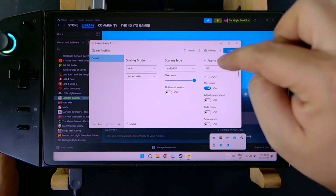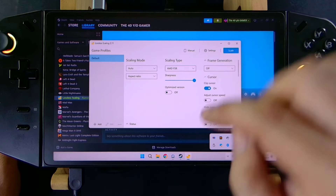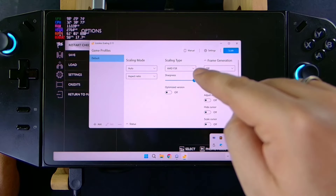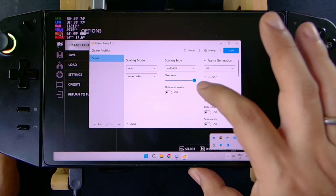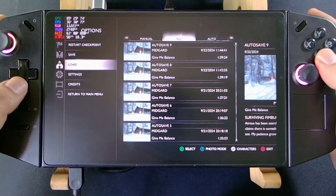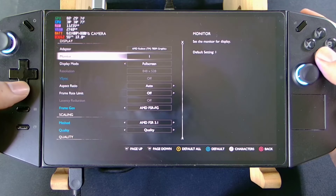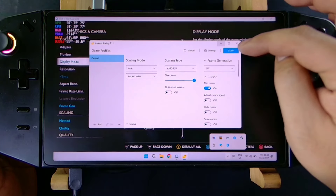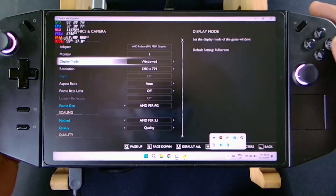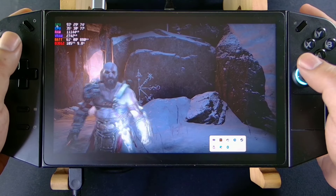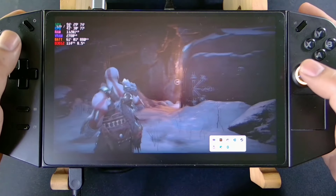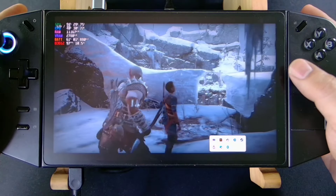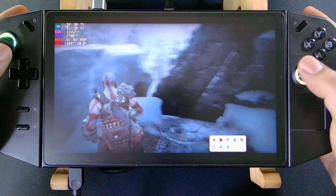What I do is make sure you turn off Frame Generation in-game, since we'll be using Lossless Scaling instead. Make sure AMD FSR is selected and sharpness is on full. Before that, go to your display settings and choose Windowed mode. Once you've done that, click Scale in the Lossless Scaling app, go back to the game, and you'll have a sharper image — not blurry — and you can still get 90 to 100 FPS.